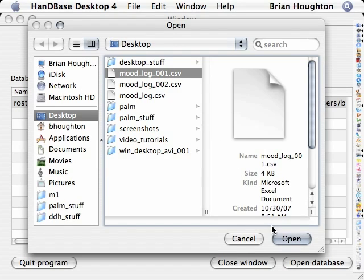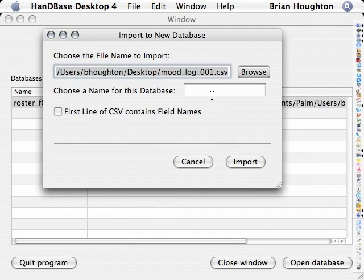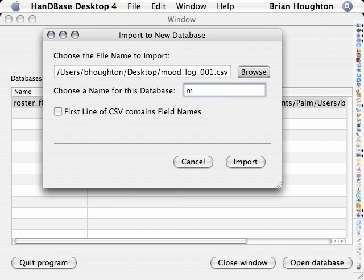Once we've selected the file and clicked the open button, we'll type a name for the database as it will appear in HandyBase on the handheld.